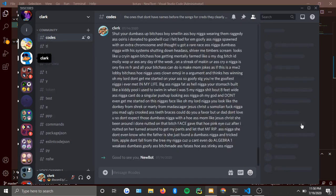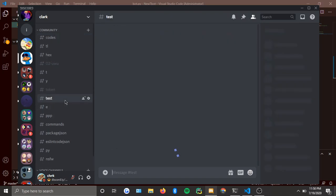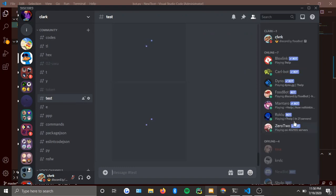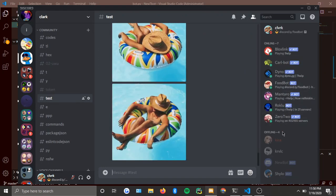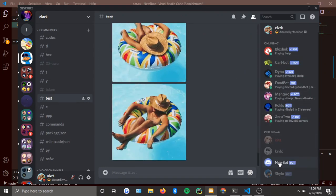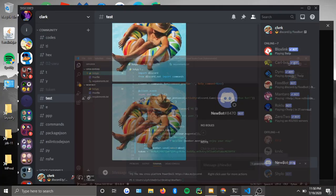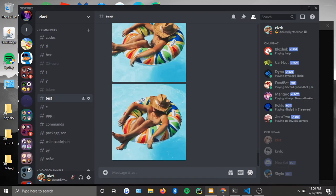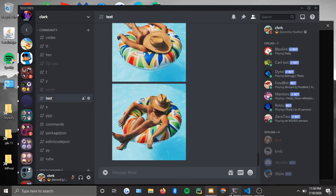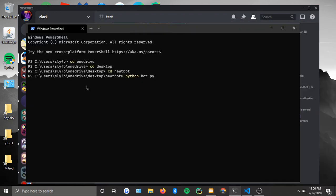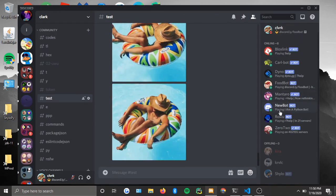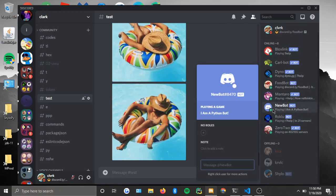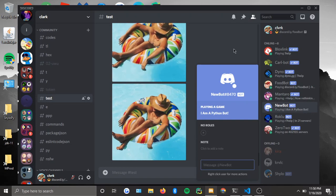Let me see here — and the bot is still loading up. I have to wait for the ready message to come up. New tbot is online — it's a Python bot.